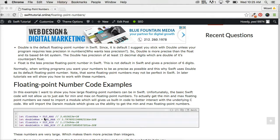Floating point numbers are a lot larger than integers, and this has to do with the underlying C language and what it can handle. Now let's go ahead and open up our playground and just take a look at a couple floating point numbers.